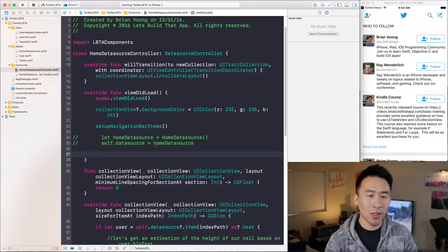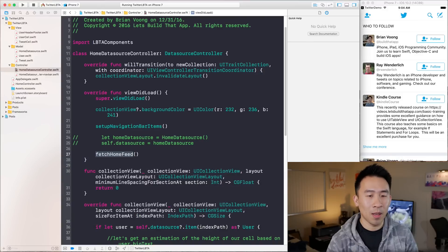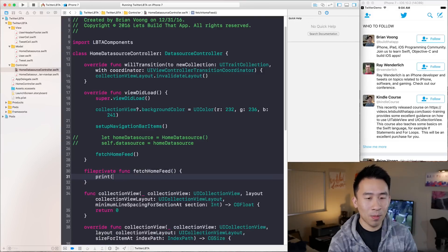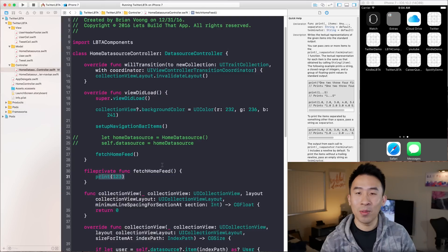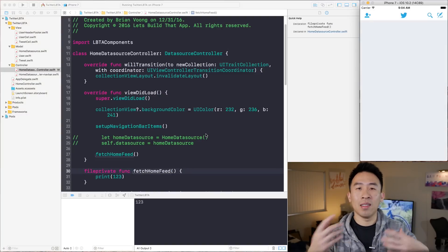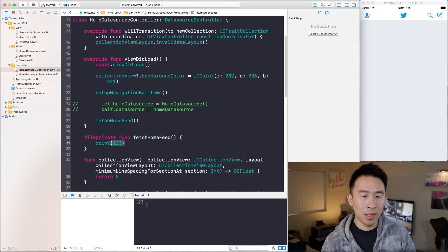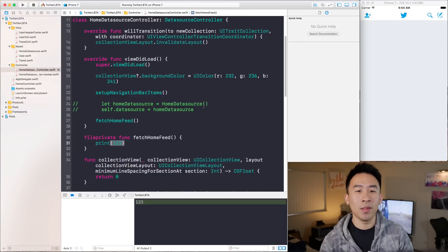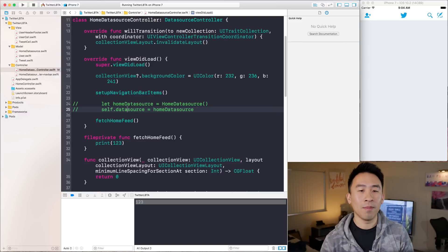I'm going to comment out the home data source and create a method called fetchHomeFeed. Let me copy this and create a function down here that just prints 1, 2, 3. I print a lot of statements even in production just to make sure my code executes properly. So print 1, 2, 3 is showing in the console, and we get an empty collection view because we've removed the home data source — nothing is being rendered.